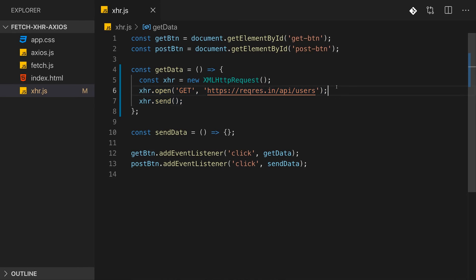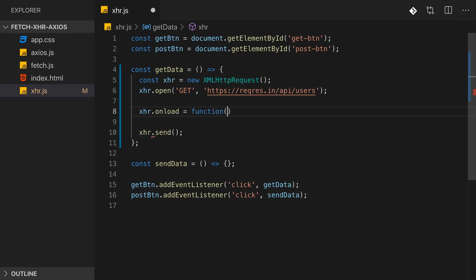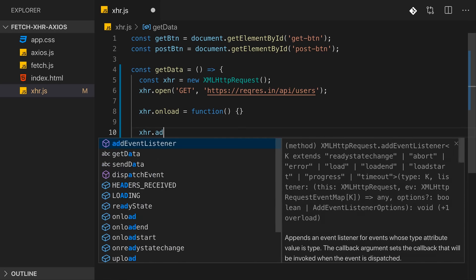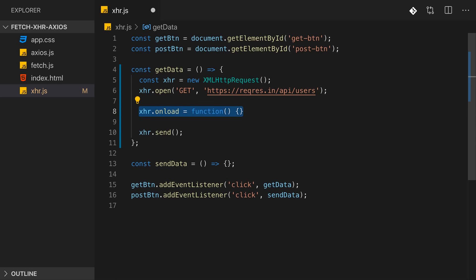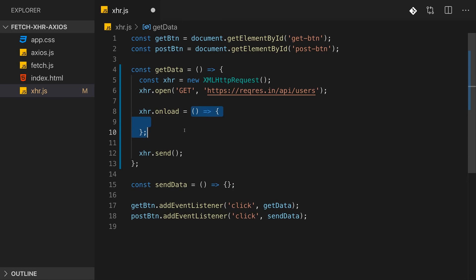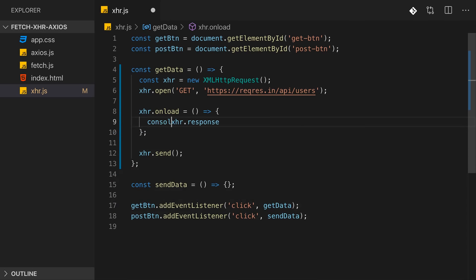To use the response, we have to set up a listener on the XHR object for the onload event by assigning a function to the onload property. You can also use addEventListener and listen to the load event, but not all browsers support this. The onload approach has broader browser support.